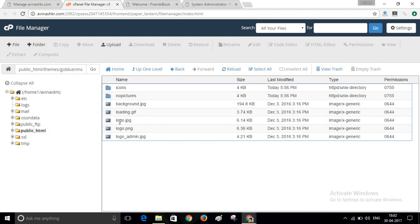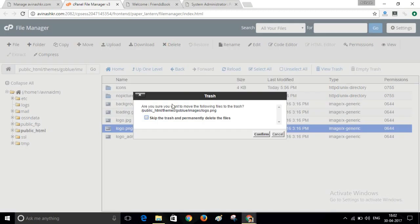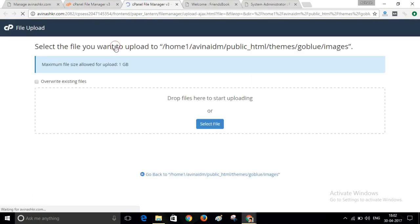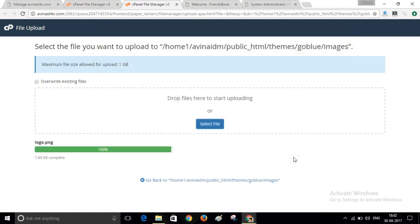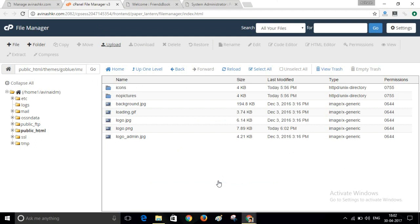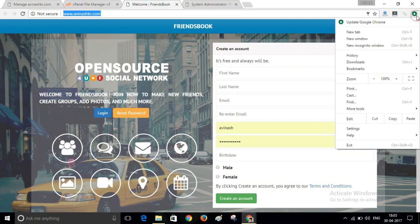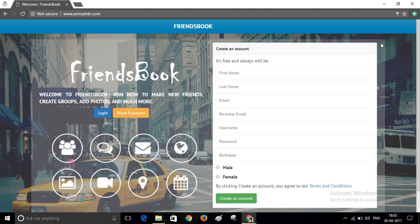I will delete this logo. Select this and click on Delete. And create your own logo with the same name, logo.png, and upload it here. Click on this Upload. Select your file. Here I have already created a logo, logo.png file. So I have uploaded a new logo here. Now visit your website. Now you can see your logo has been changed.